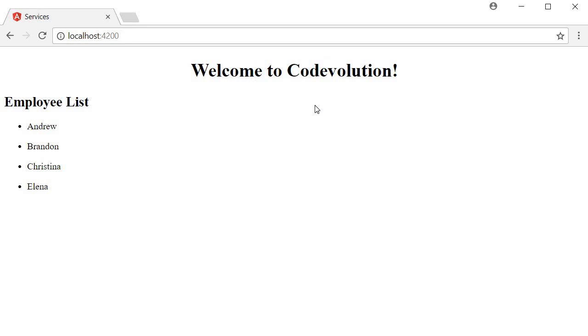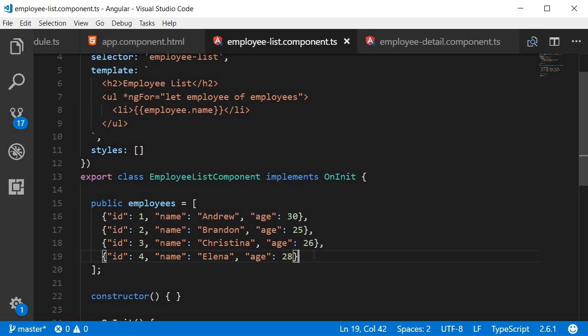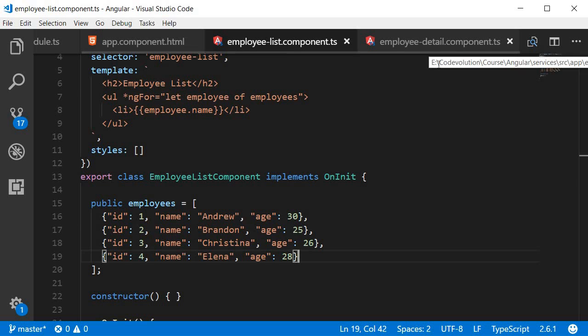So everything is working perfectly fine, but then we get a new requirement, and the new requirement is that in a separate view we need to display all the employee information—the ID, name, age, all of them. So we figure that's not a problem and create a new component to display the employee details. This will be the employee detail component.